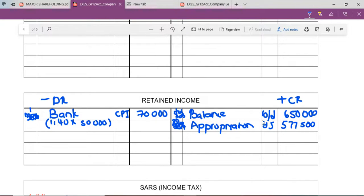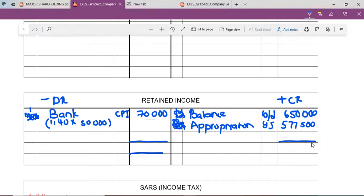From here we can see the shortage is on the debit side, which means the balance carried down will be on the debit side. You are almost done with your calculations — you write the date 30 June 2014 for the balance.